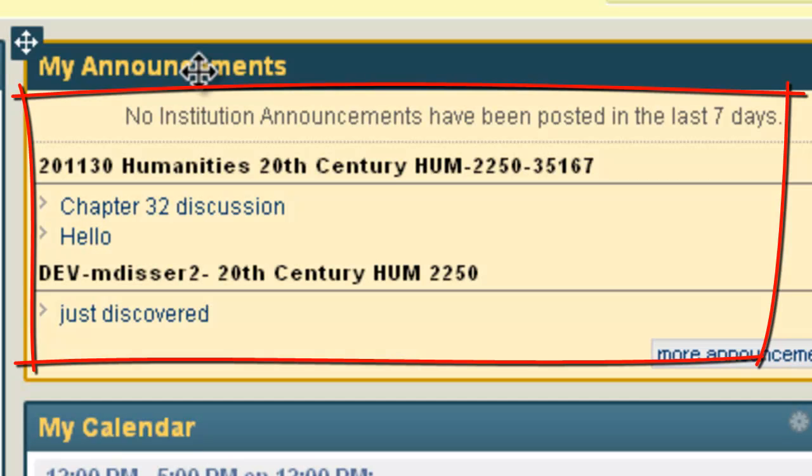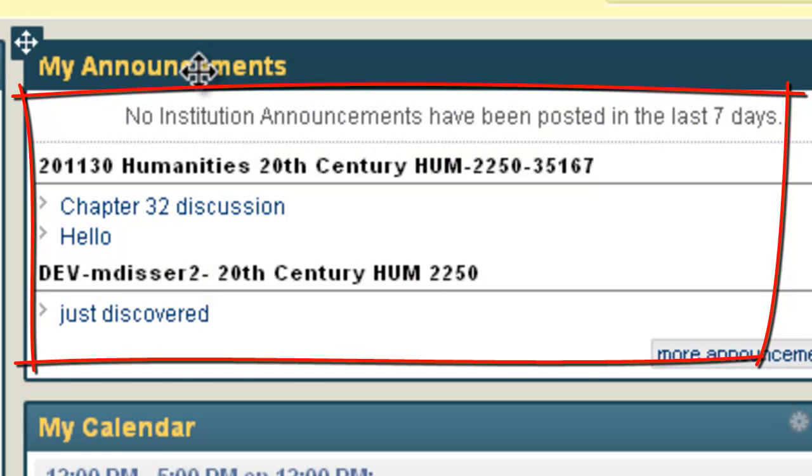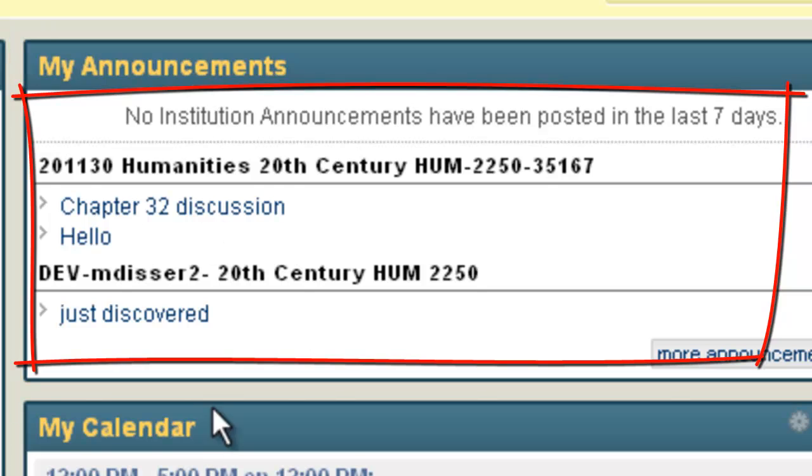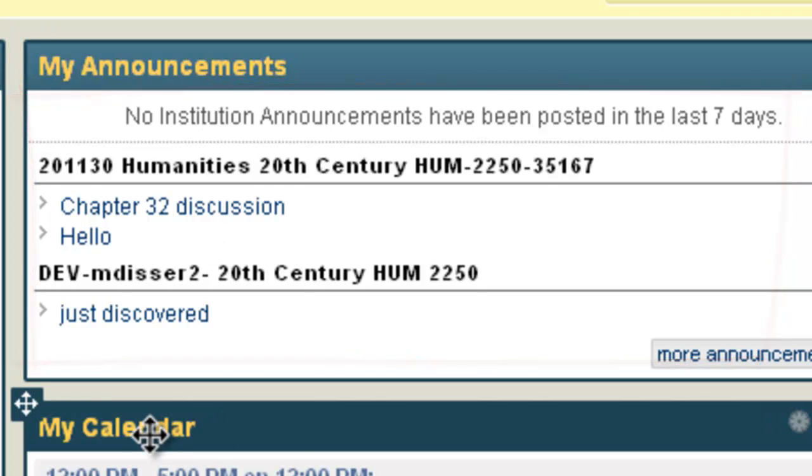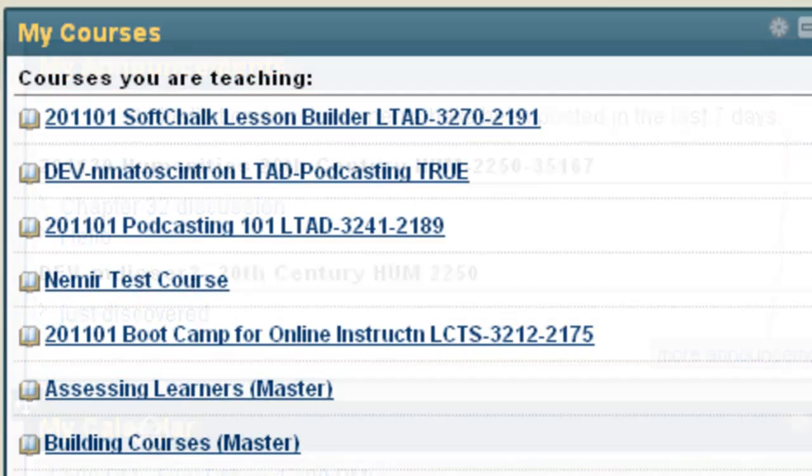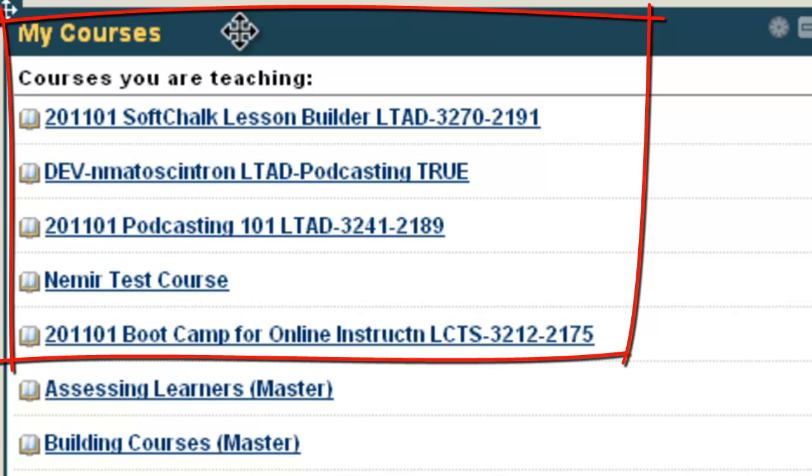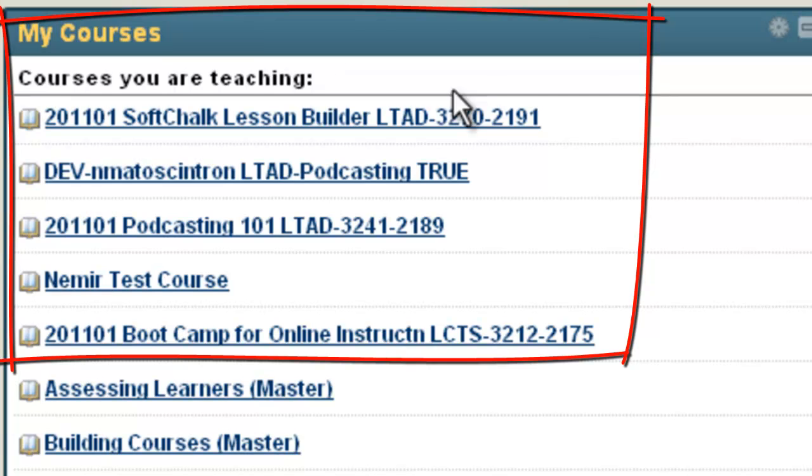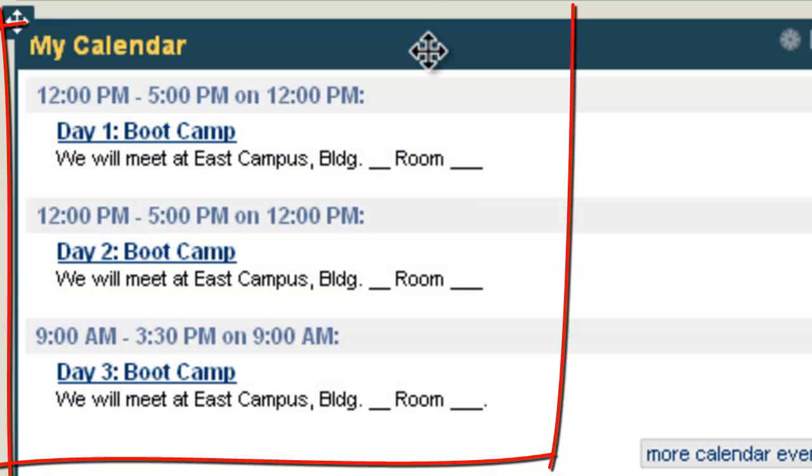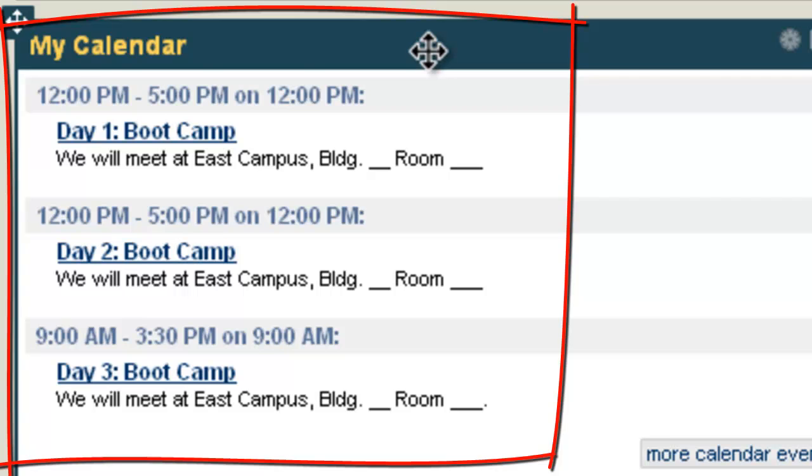Announcements shows you all announcements of courses you teach or are enrolled in. My Courses displays all courses you are teaching or are enrolled as a student. My Calendar will reflect calendar entries for courses you are either teaching or taking.